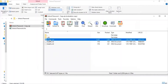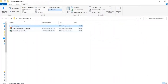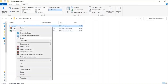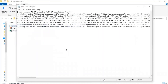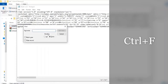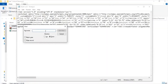I drag sheet1.xml out of this folder to make modifications separately. Now I have sheet1.xml here, and I right-click to open it with Notepad so I can edit the XML file and remove the protection property code. To find the protection property code, I press Ctrl+F, which brings up a dialog box where I enter 'protection' as the keyword, then click Find Next.